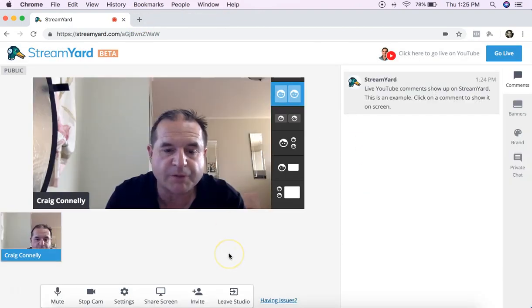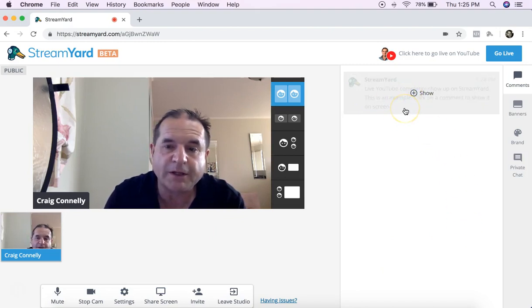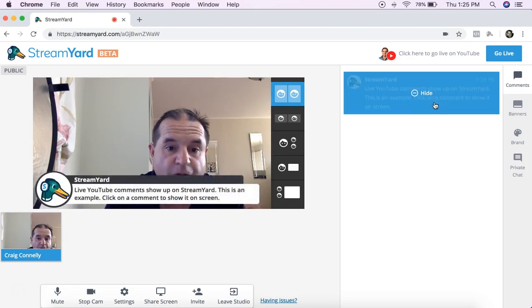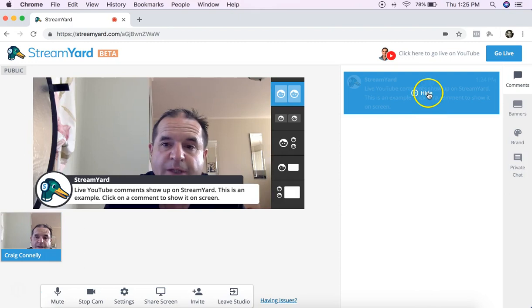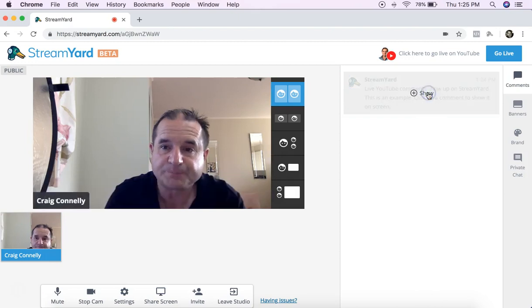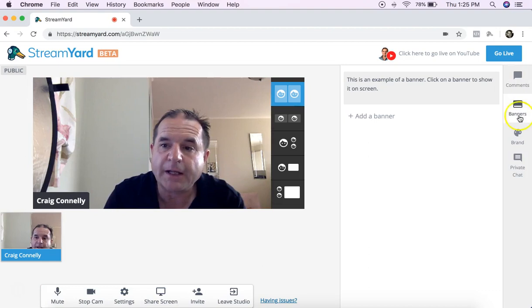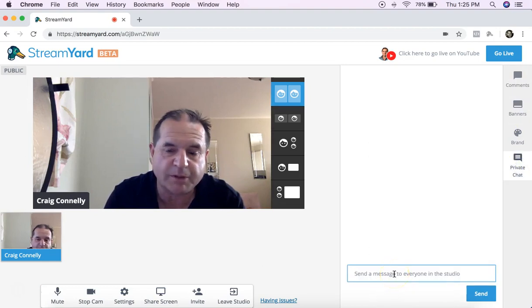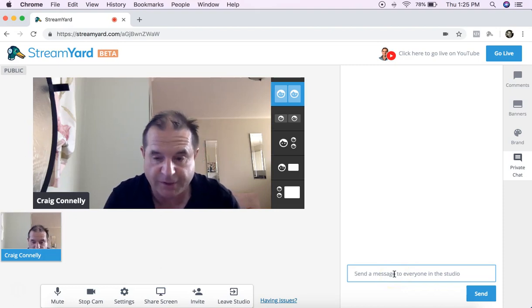I'll just run you through the features very quickly. On the right hand side here, if you are going live on Facebook or YouTube and comments show up, you can show those down there too so everyone can see them and they can see what the question is being asked. You can also have a private chat.